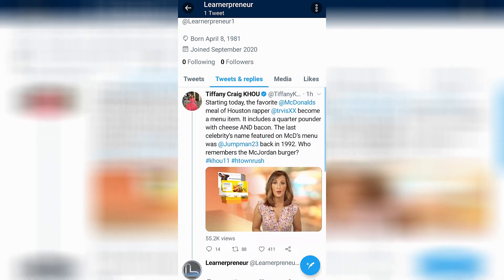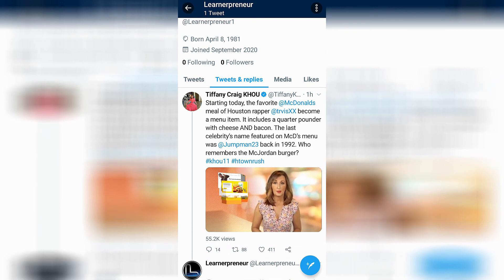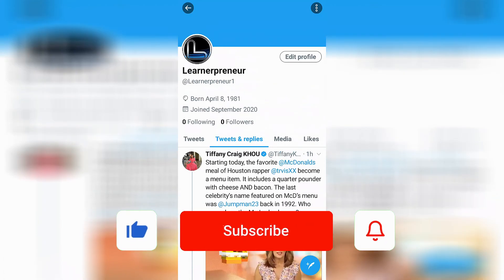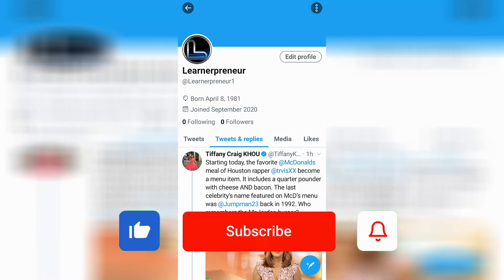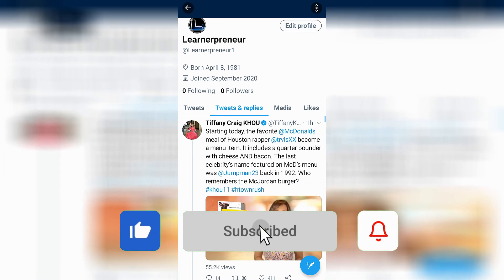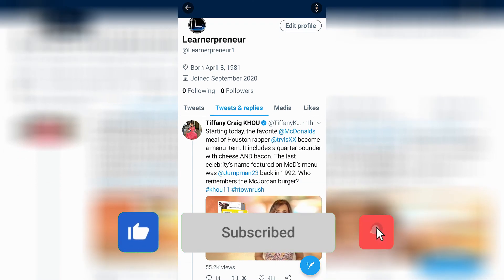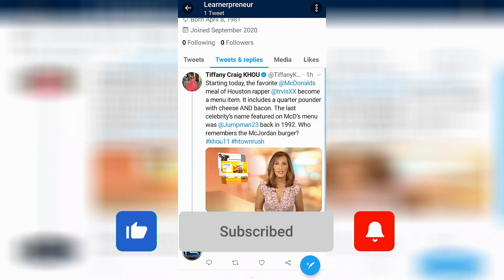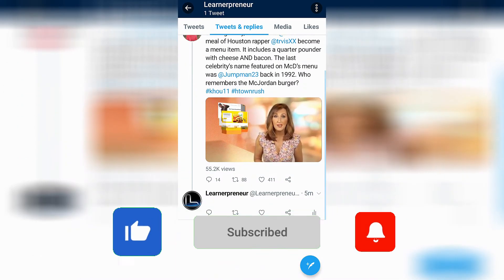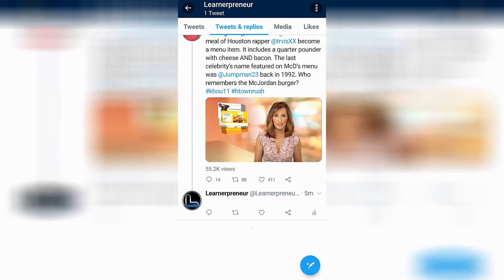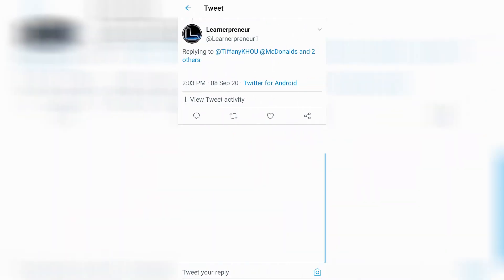Let me first show you that I have in fact left a blank comment on Twitter. Let me refresh this page, scroll down to my tweets and replies. Here is my reply. You can see there's nothing written there, but we can open it up, see the details, and there it is — just a blank comment.